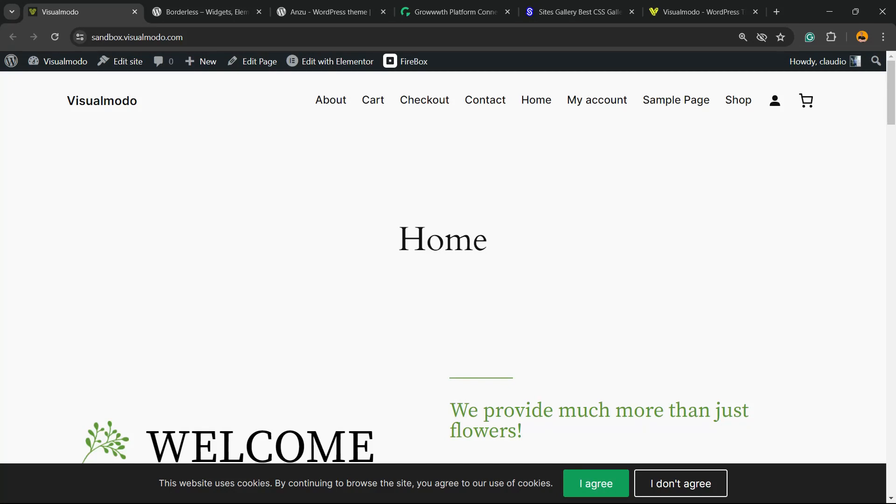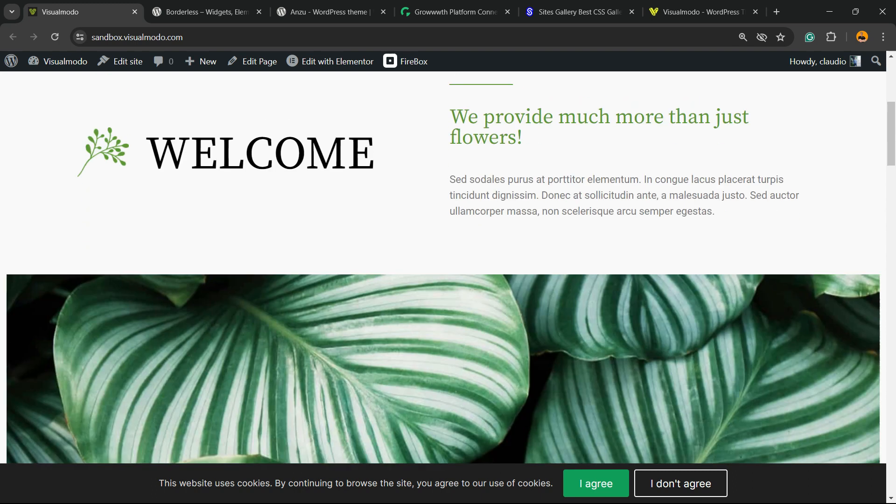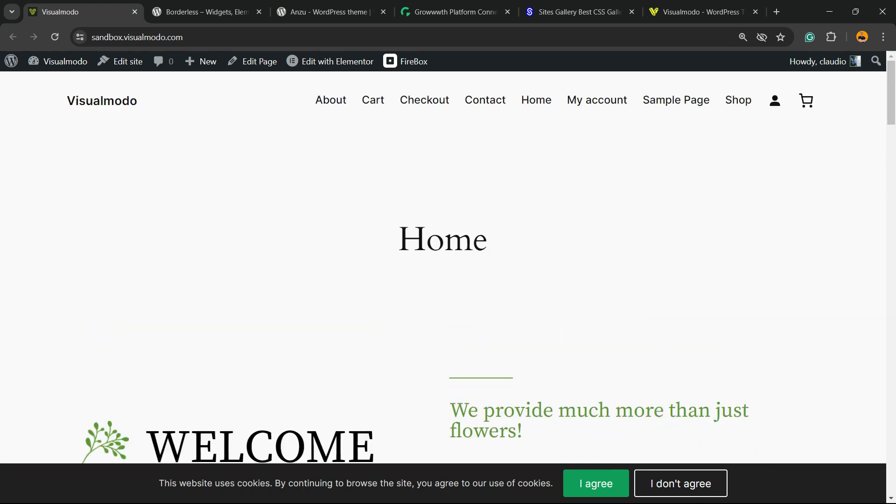What's up guys, here's Claudio from VisualModo WordPress themes. In today's video, you're gonna learn how to create a sticky floating footer bar into our WordPress website for free. But before I continue, please take a moment to hit the subscribe button, like this video, and share this content with a friend of yours.